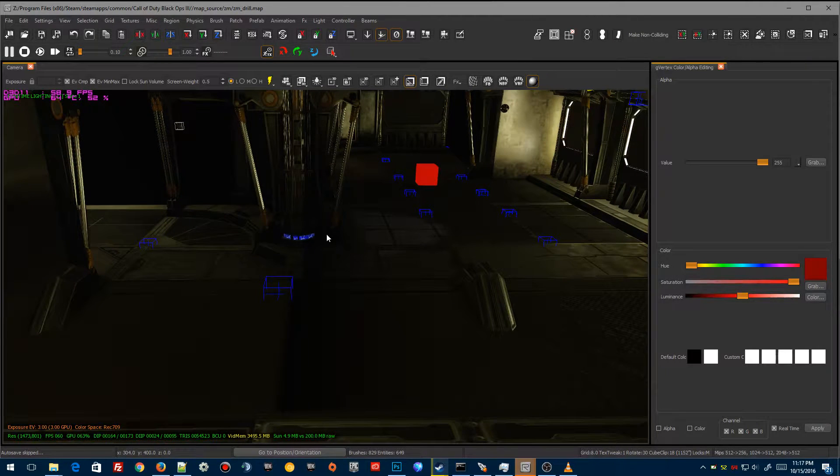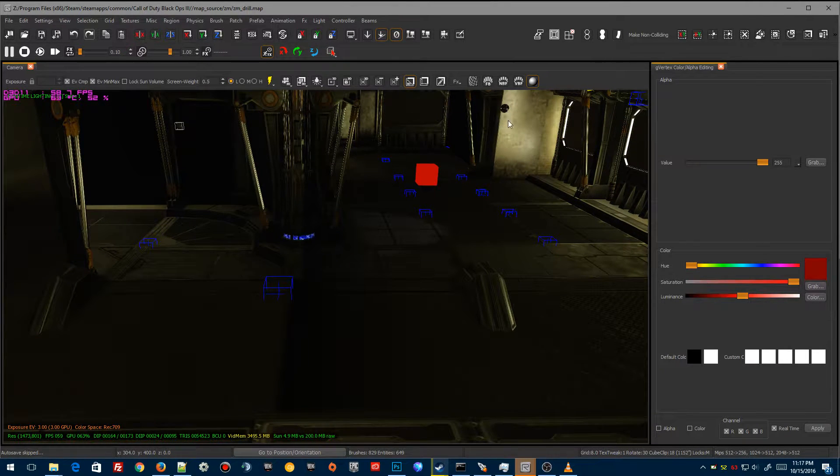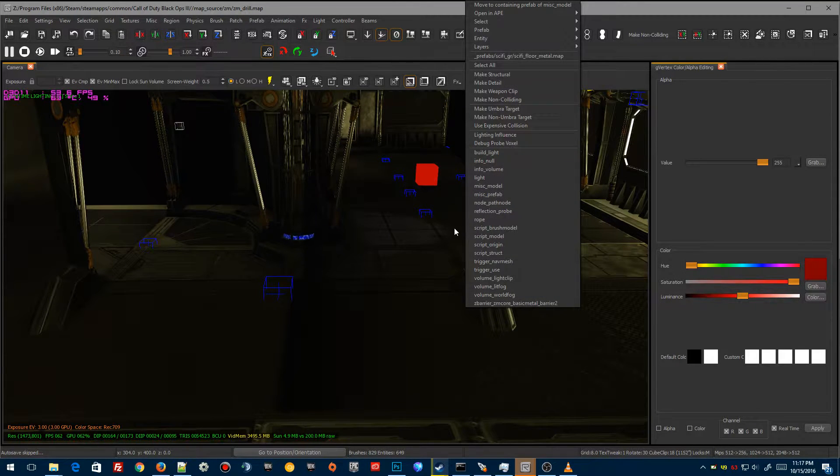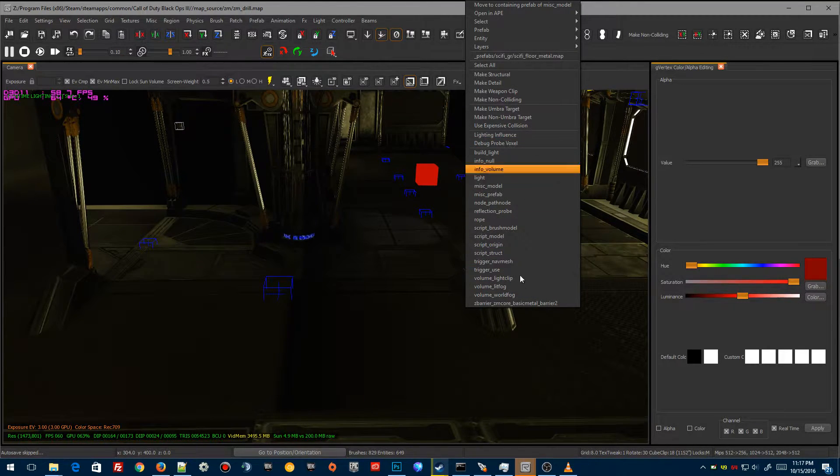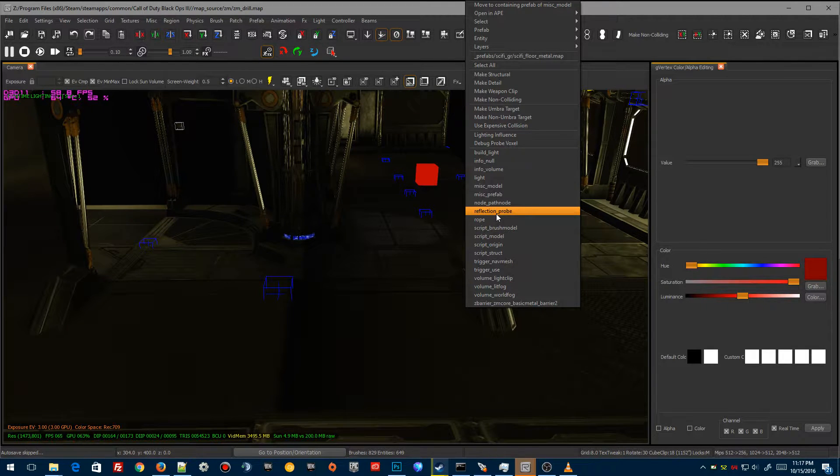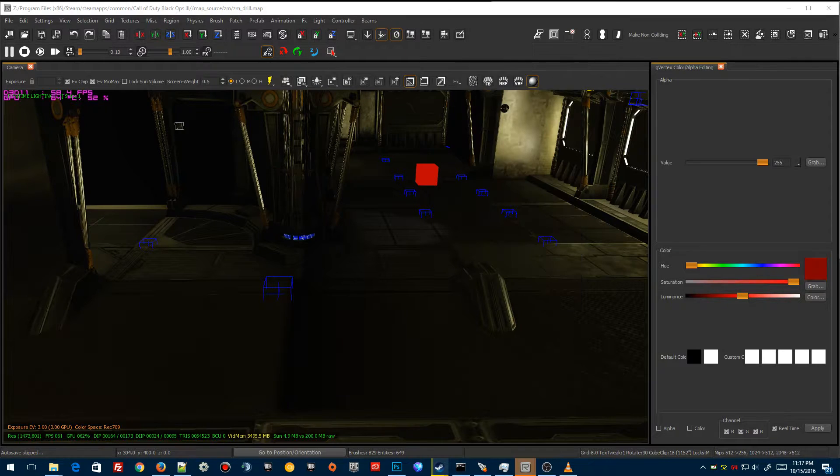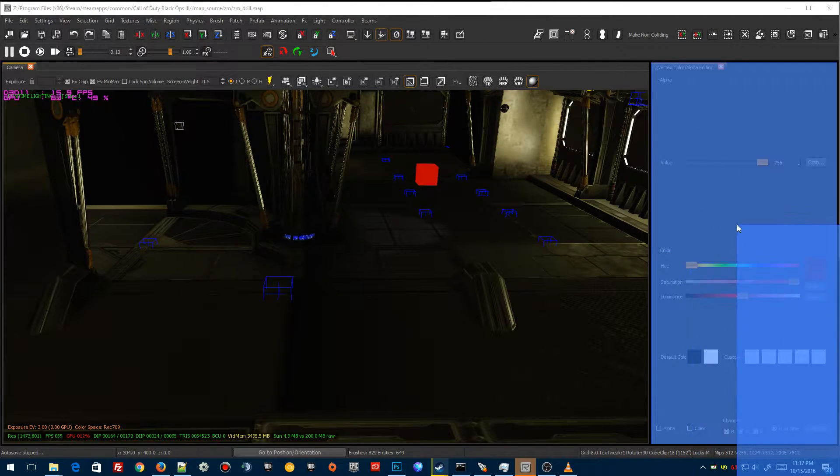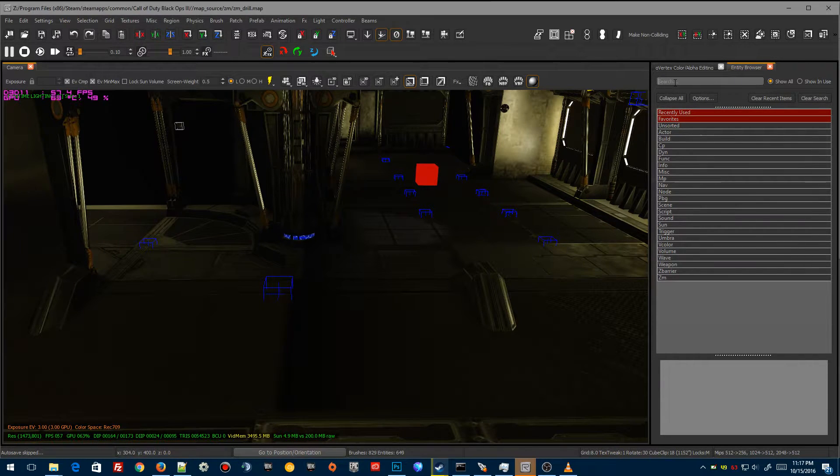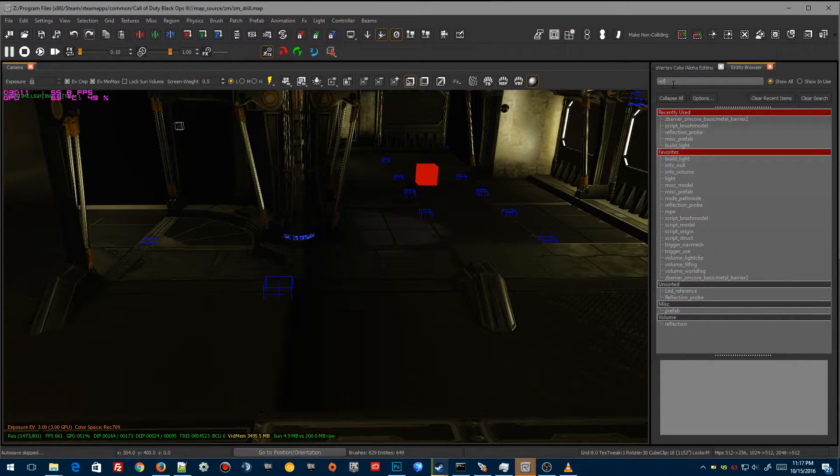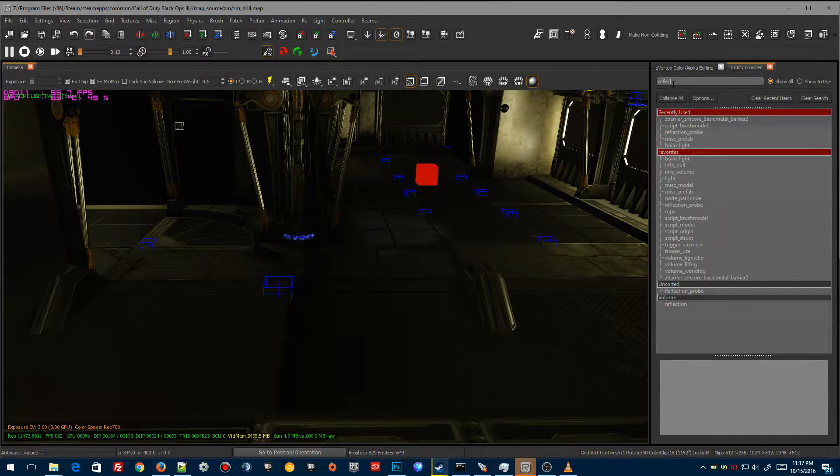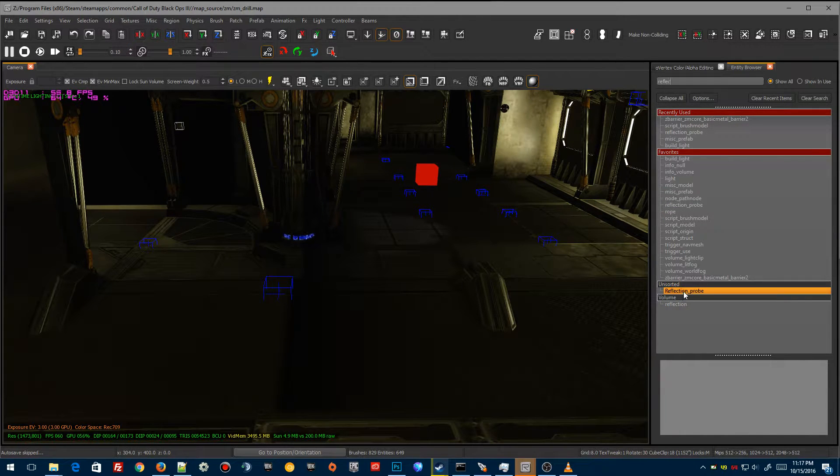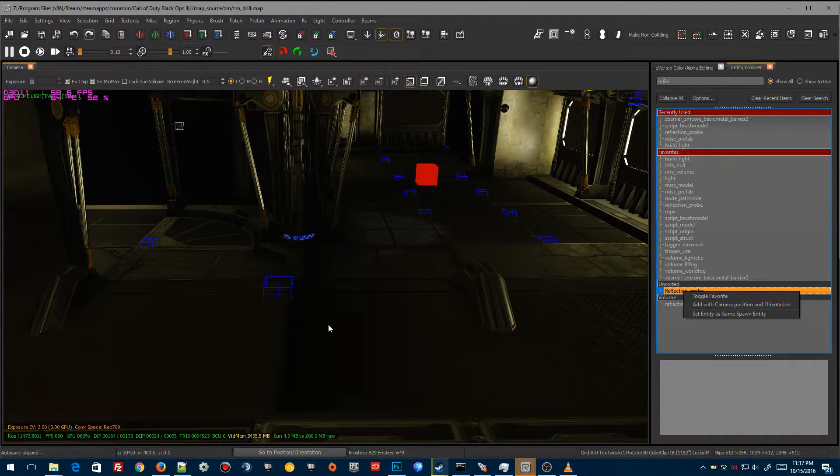What you really want to do is you want to create your reflection probe in this area here anywhere you want. Right-click if you've done the way I've done, you've added to your right-click context menu, just click the reflection probes. Or else you can go into your entity browser. You can type in here reflection and you should see unsorted. Right-click on this, add toggle to favorites, and now it'll be in your toggle menu.